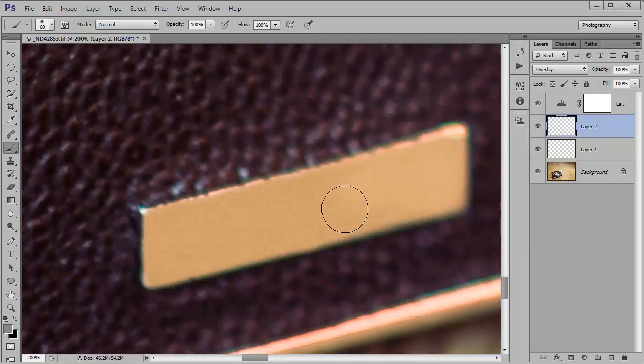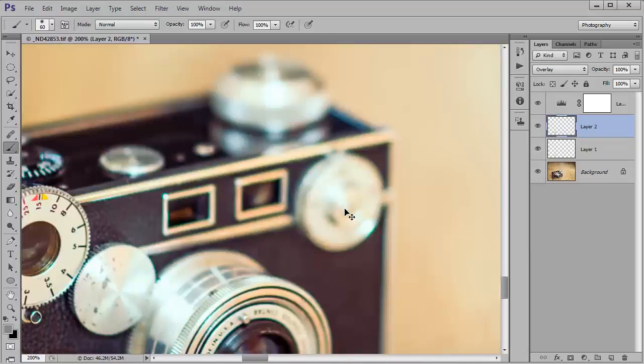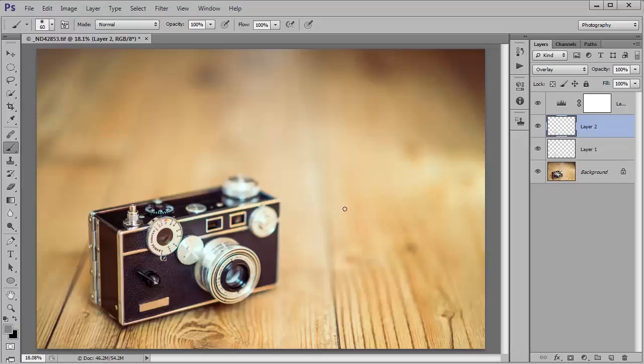That's the logo removed and looking as close really as we can get it there and as natural as possible. So that's how to remove logos from small objects in Photoshop.